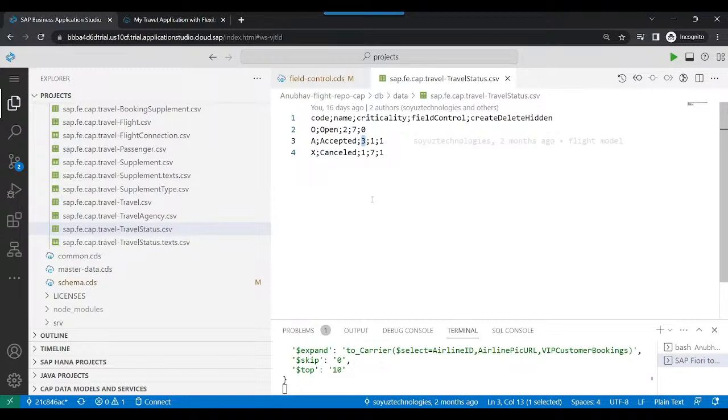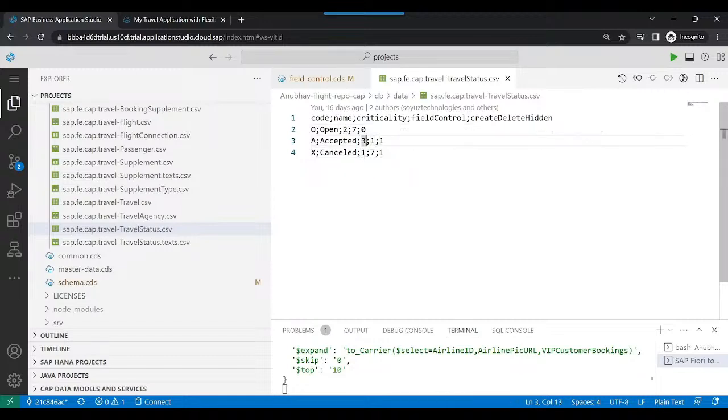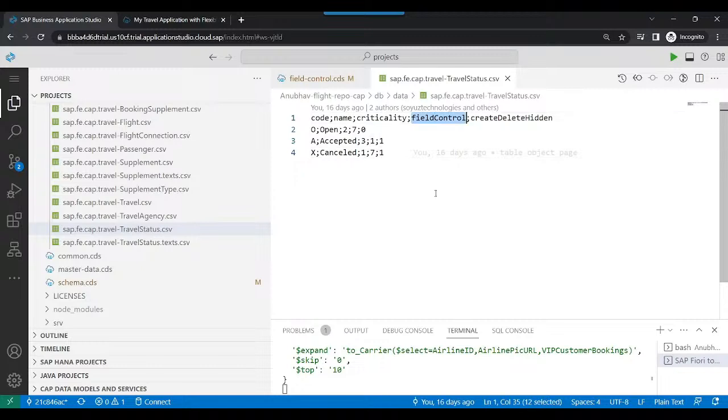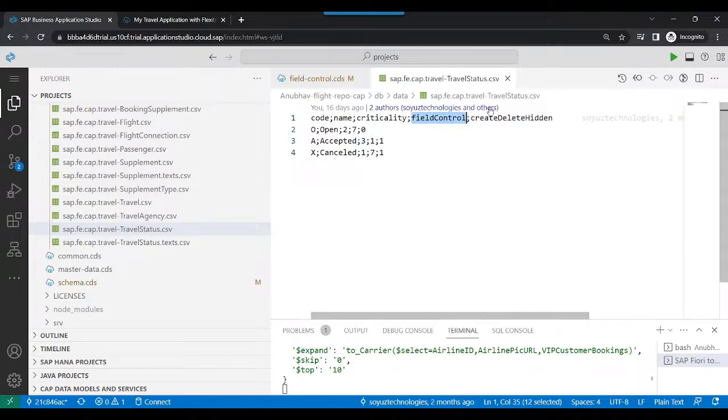And if it is one, then it is mandatory. So this is basically the field control status. So we will be linking this particular field control from my travel status entity to our fields. To be able to do that, we can switch back to our field control CDS file.